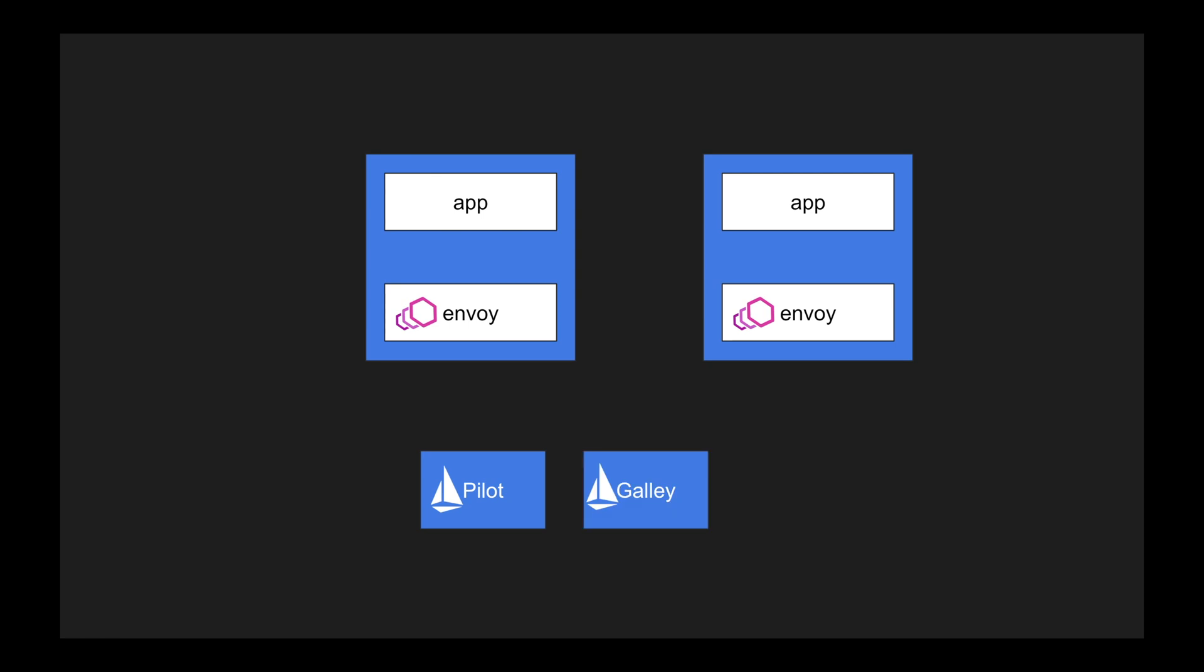Galley is another component inside Istio which maintains the configuration. The configuration details of Istio might not be directly understandable by Envoy because Envoy was a product created by the company called Lyft. Lyft is a competitor for Uber.